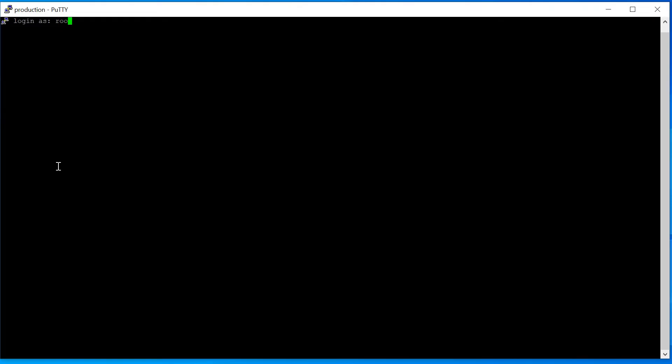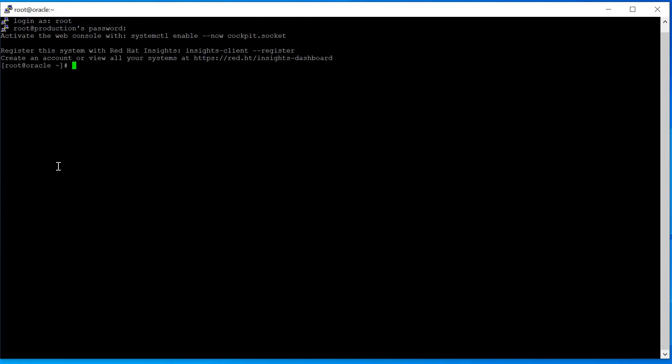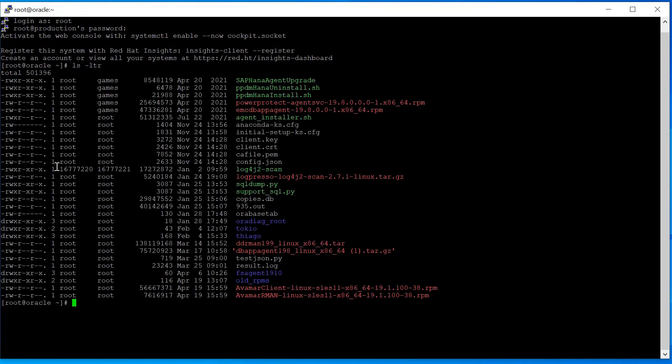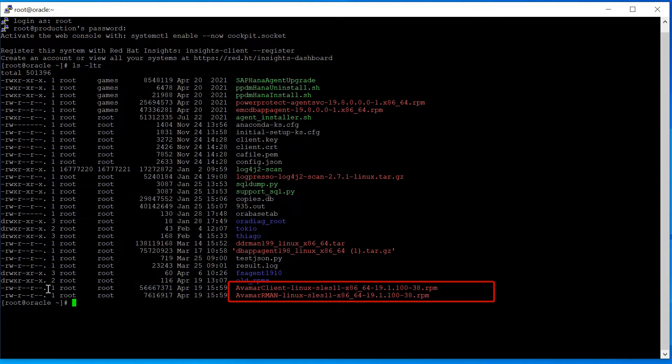Login as root to the Oracle Production Computer using PuTTY. Change to the directory where the two packages were uploaded.